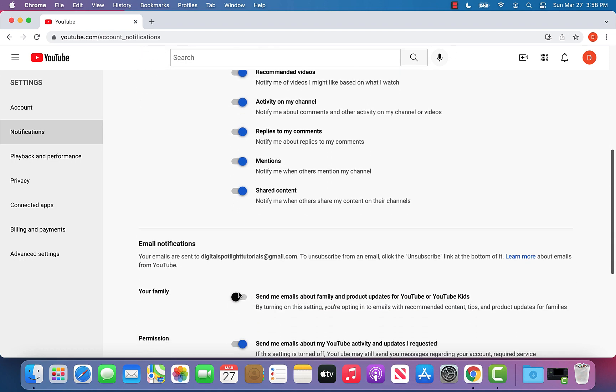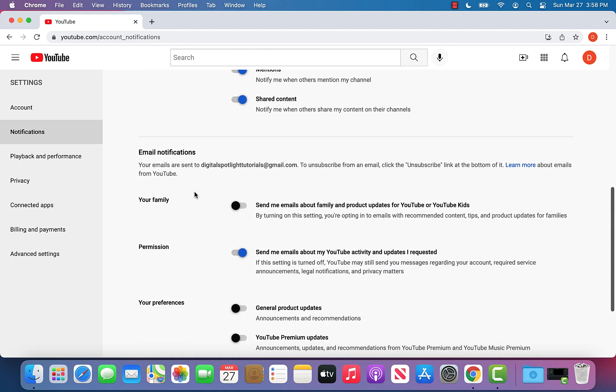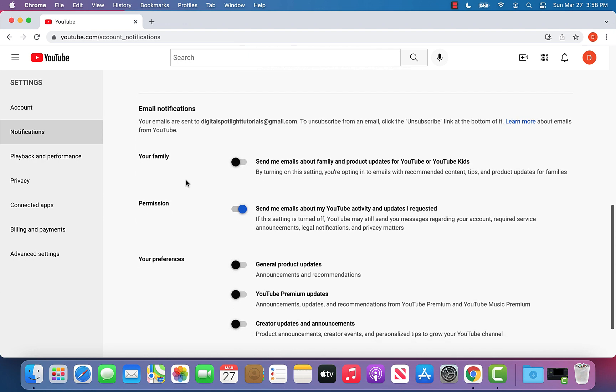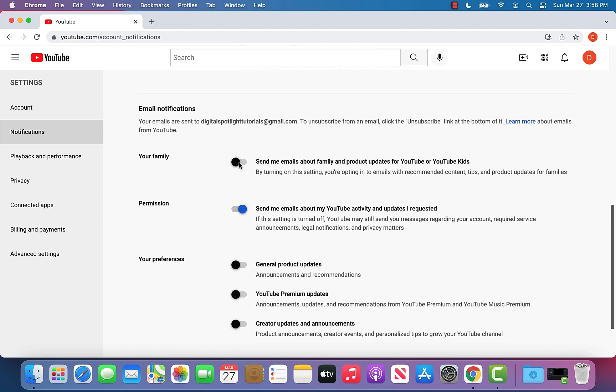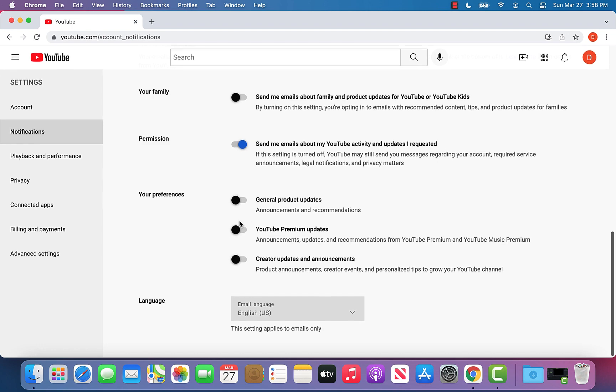Going down again, these are email notifications like I was talking about. So you can toggle your email notifications on and off as well from here.